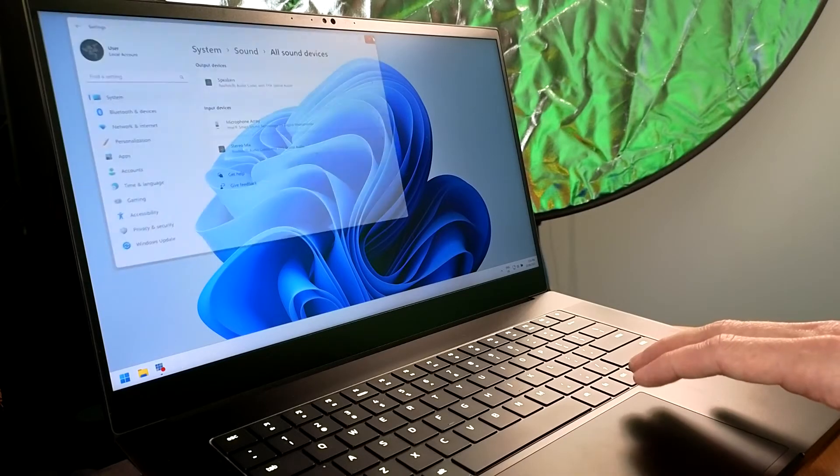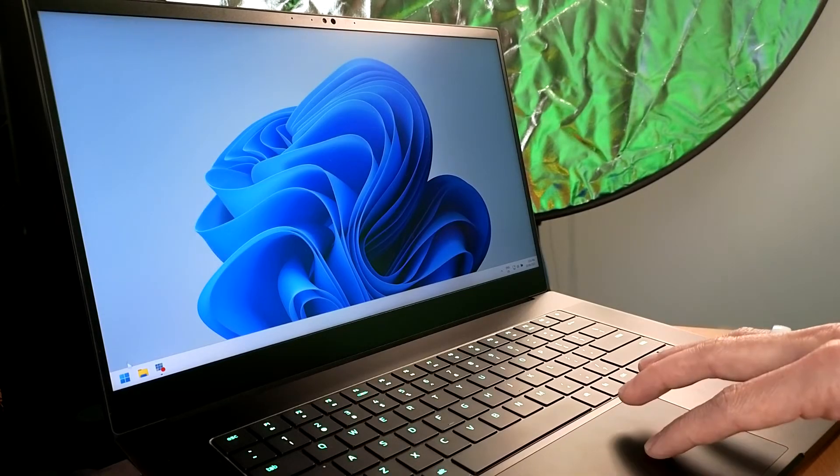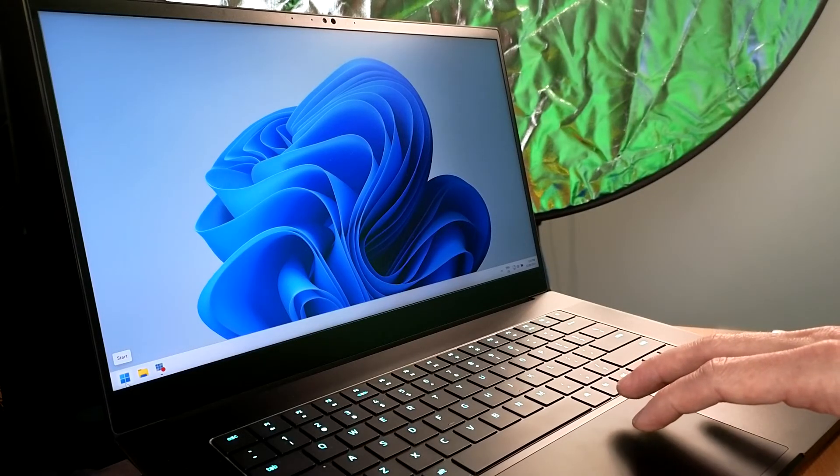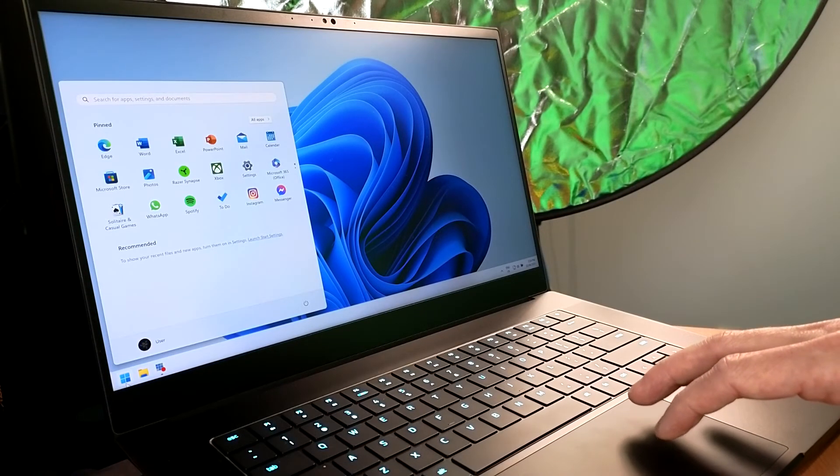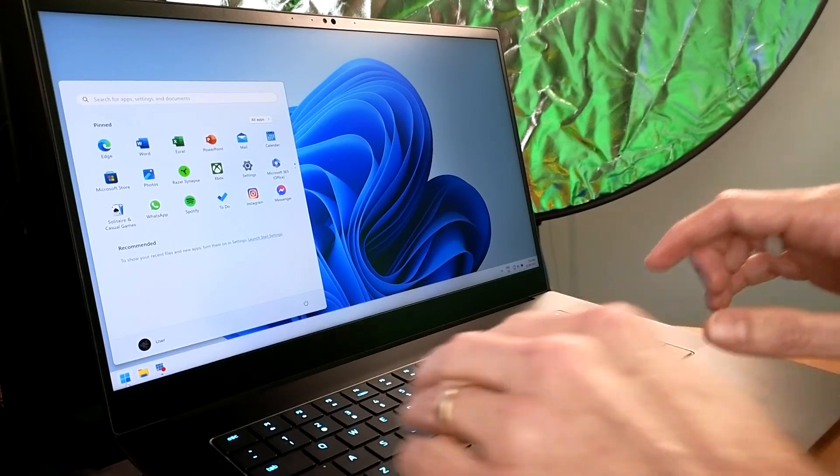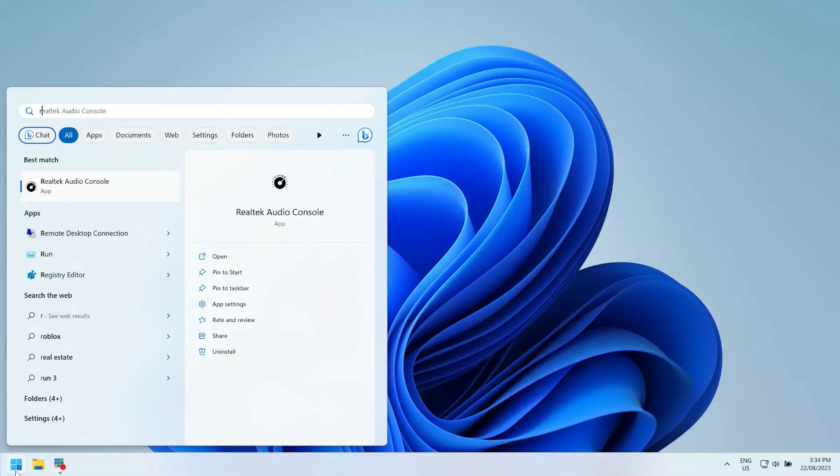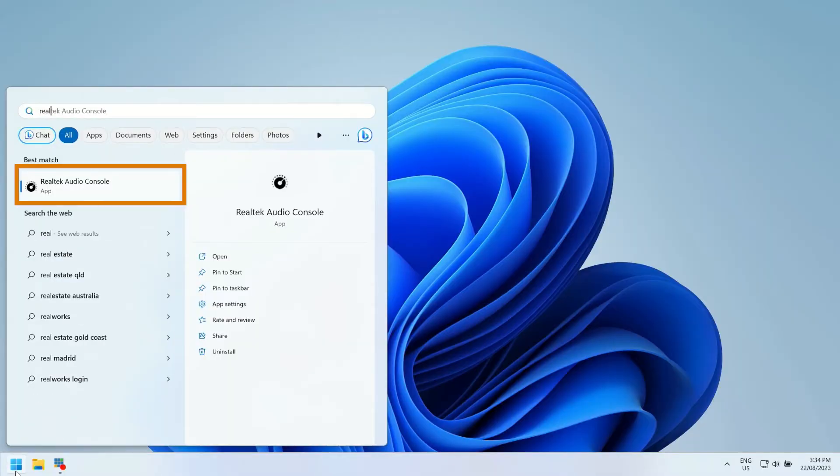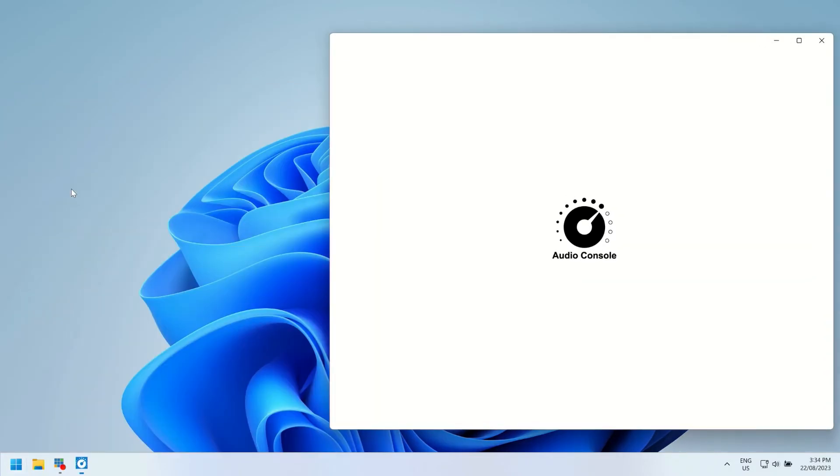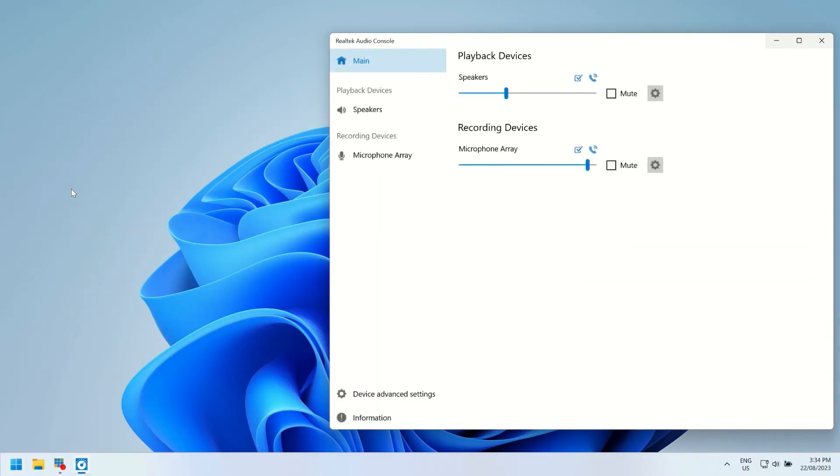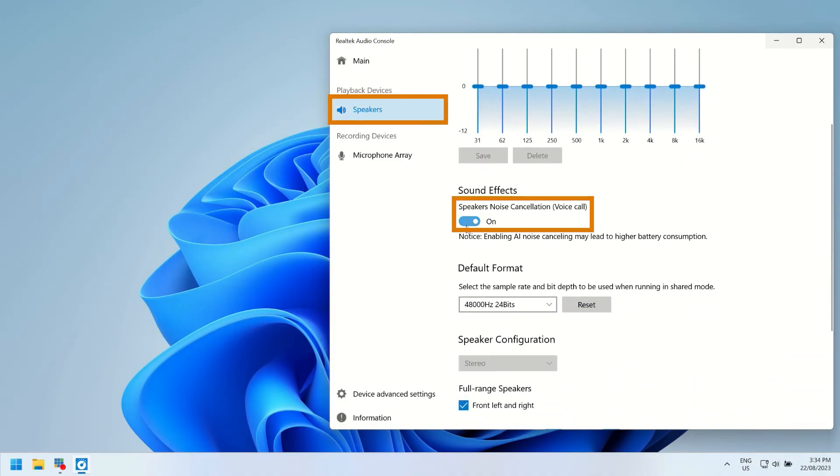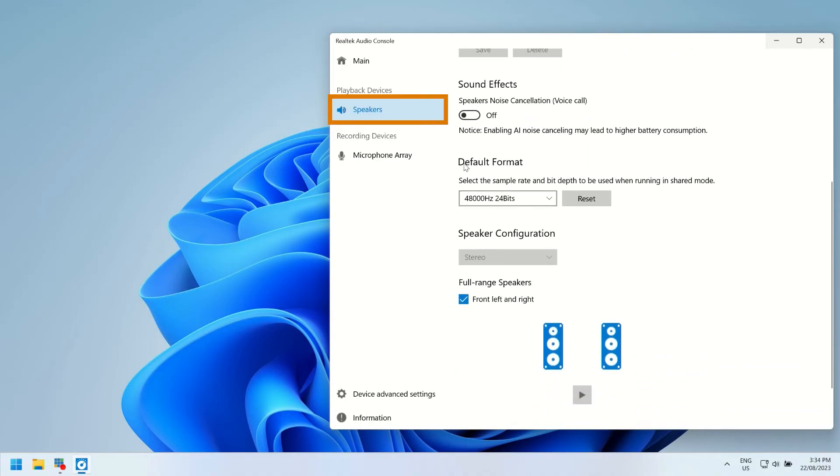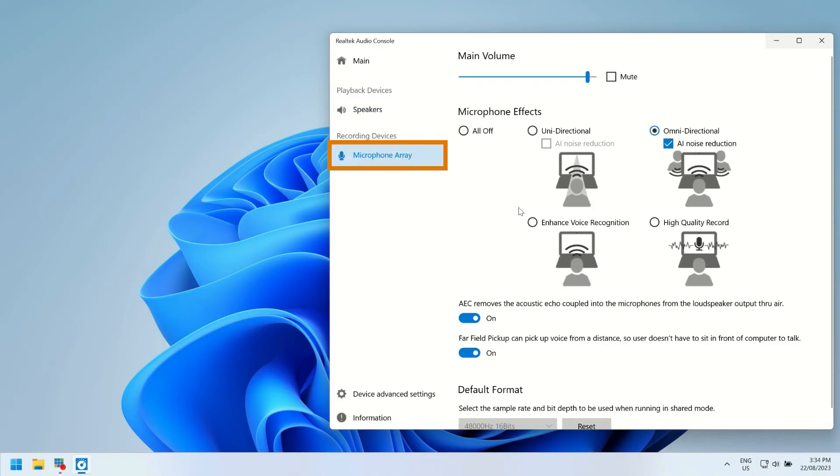The next thing that we're going to do is go to the Realtek Audio Console. So to do that, we go to the start menu, and we start typing the program name. Realtek Audio Console. There it is. Click on that. And we go to the speakers. And we look for noise cancellation. So there it is there. We'll turn that off. And under the microphone array, we will turn off the omnidirectional AI noise reduction by going to all off.